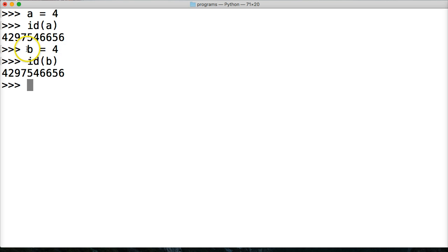And what you're going to see is the ID doesn't change. So four doesn't move. We're referencing the same object here. This is the same four and this is the same four. They're both the same object.